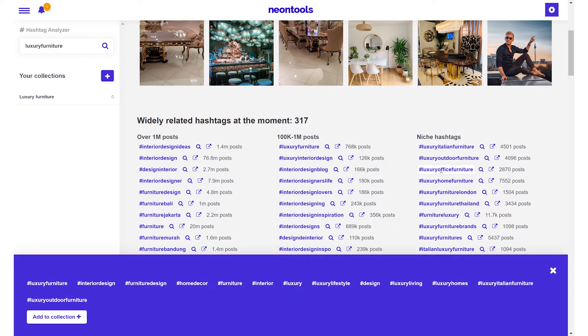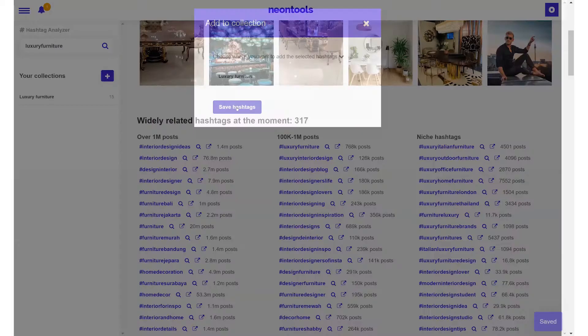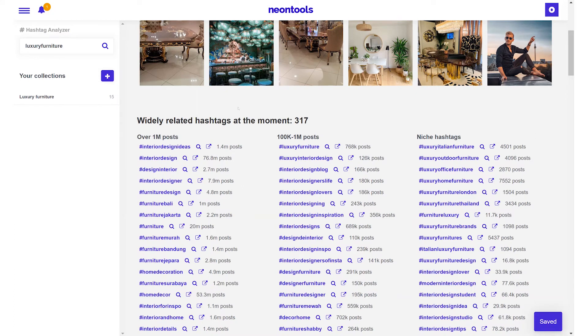Once we have all the hashtags we want we select add to collection, select the collection that we want to add them to and hit save hashtags. You can also just copy and paste the hashtags if you prefer.